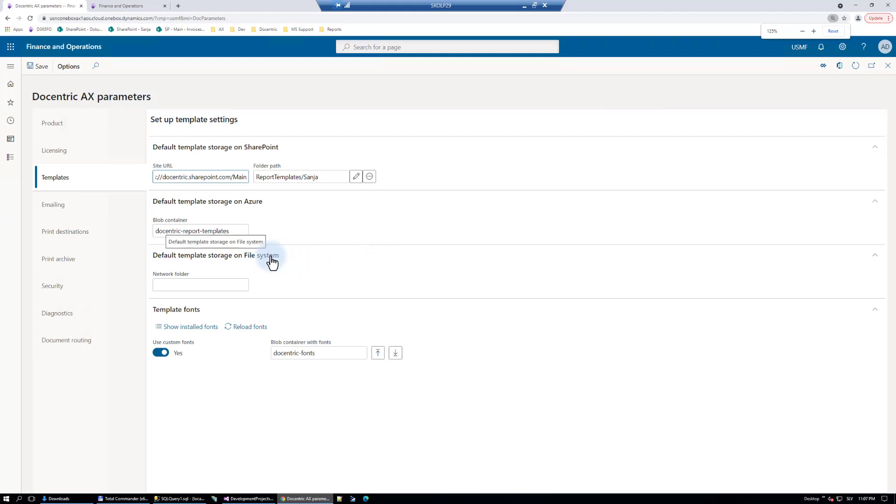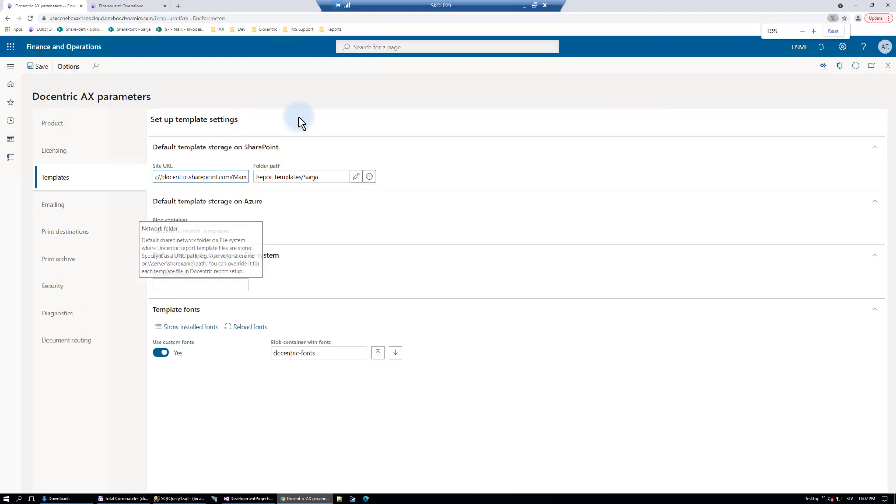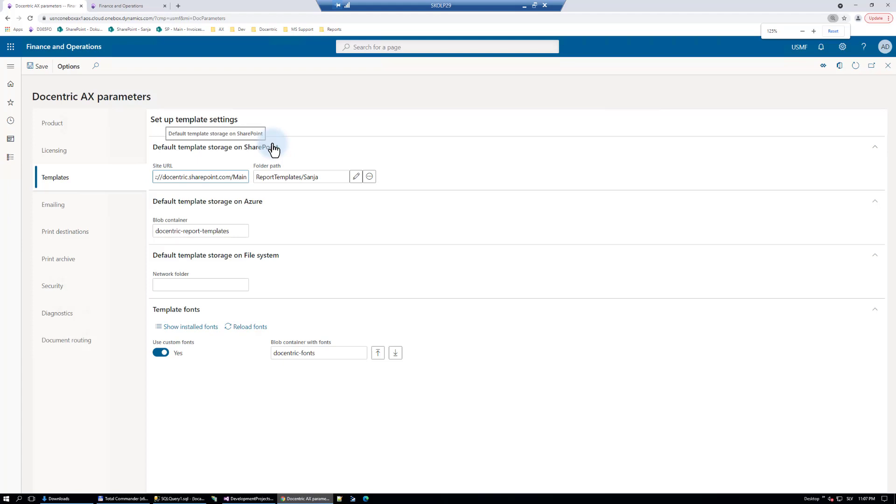In case you have on-prem, then it will need to be a network shared folder or on Azure or SharePoint. By the way, templates can also be on AOT, but to come to AOT they need to be stored as AOT resources in some model and then by building that model they will come to AOT and you will be able only to refer to them. That is how, for example, Docentric replicas will come to you.